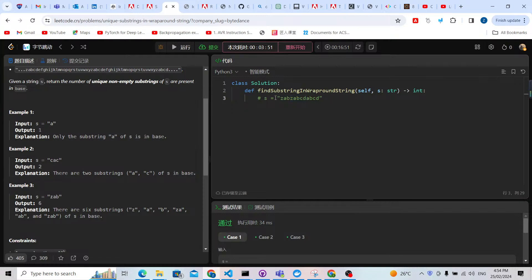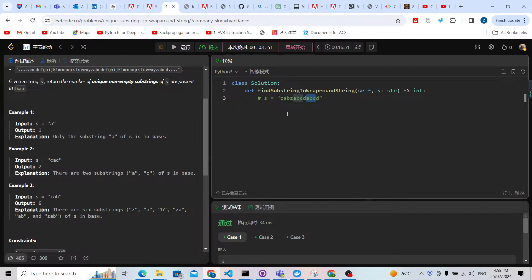Similarly for all characters, we check the longest substring ending with that character. For 'd' there is only one. For 'a' there are two characters. For 'c' there are three or four characters — for example 'abc' appears and another 'abc' appears, giving three, but we choose four characters. We are going to do this for all 26 characters.